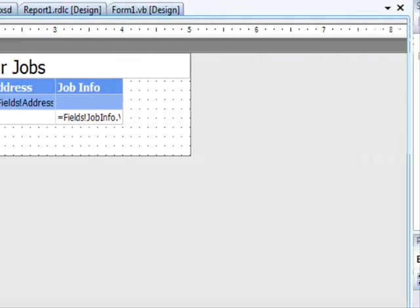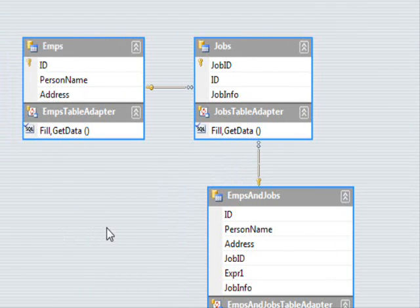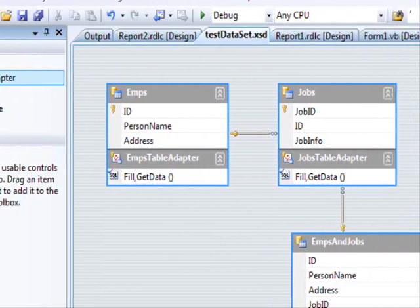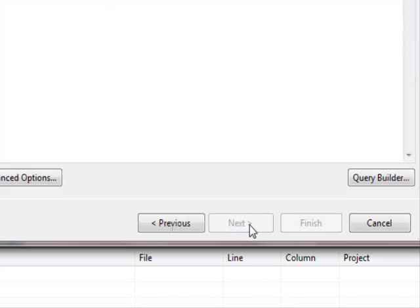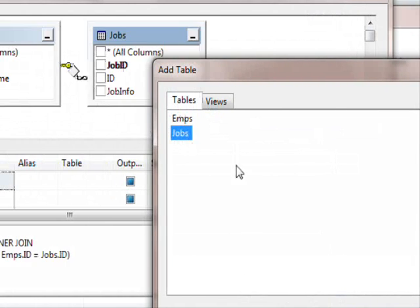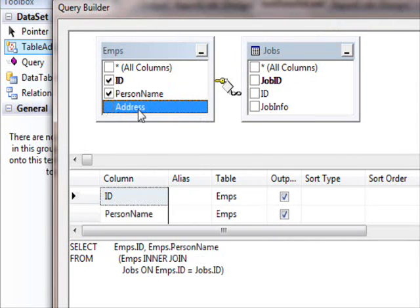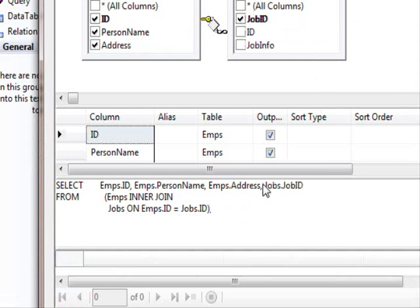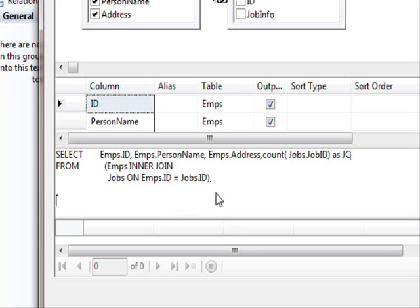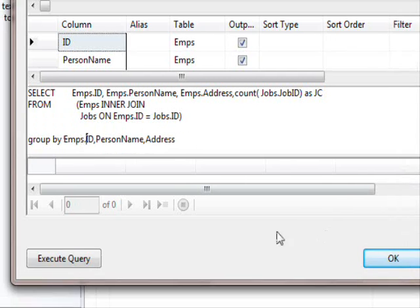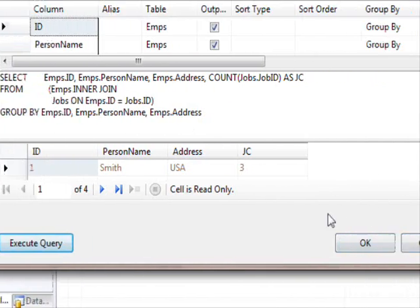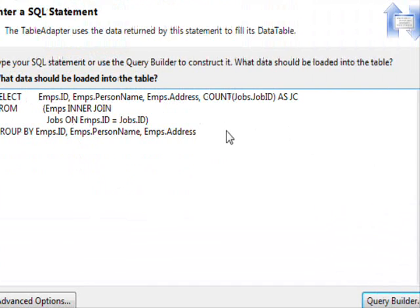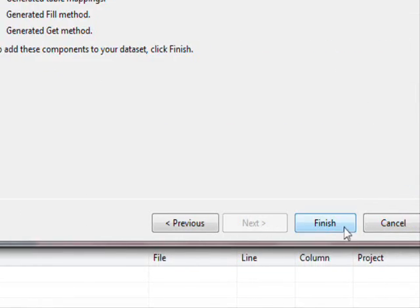Now I'm going to create a third report. I want to display the name of each person associated with the number of jobs they must do. I'm going to drop a new table adapter, use the query builder, and put these two tables in. I'll select ID, name, address, and only the job ID — but for job ID I'm going to use COUNT as job count. Finally, GROUP BY EMPs.ID, person name, and address. Execute this query — it's working. I'll click Next, Next, Next, and Finish. I'm going to name this one 'Job Count'.